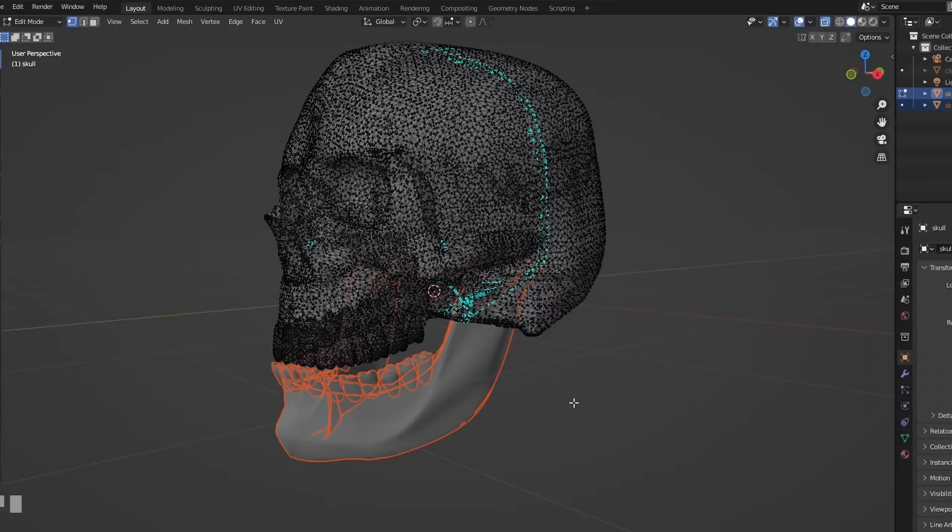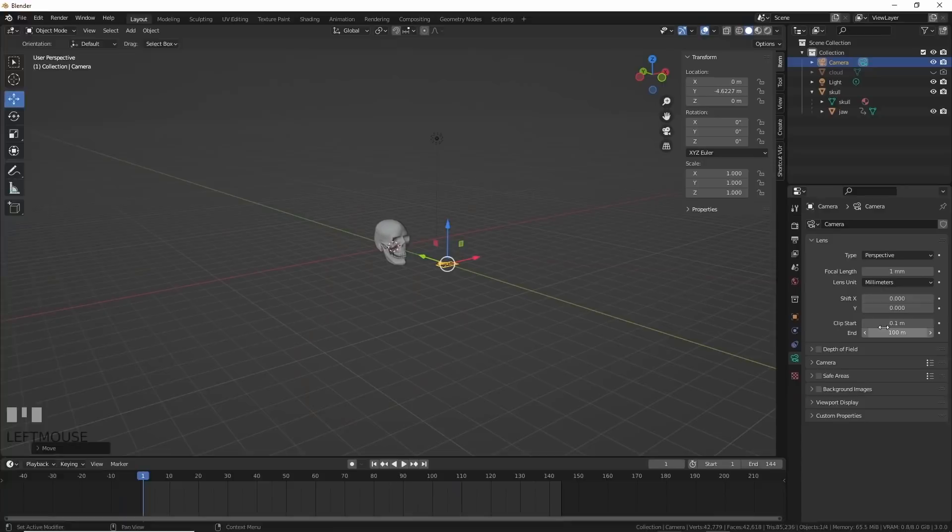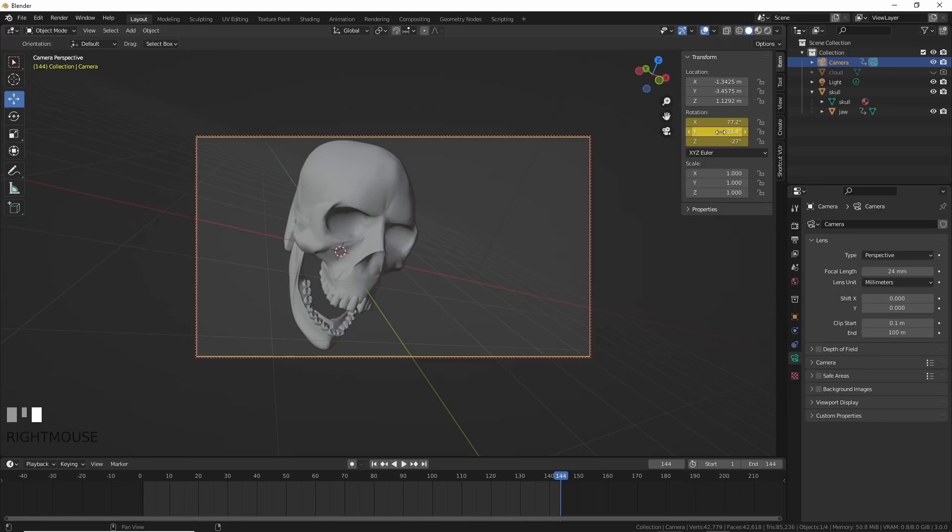Wasting no time, I keyframed the jaw closed at frame 1 and open at frame 44 where I'd figured I'd wanted this whole thing to end. Next I changed my focal length and set the camera position to something not boring, something that looks ominous. I set two keyframes here as well to push in just a little bit on the skull.